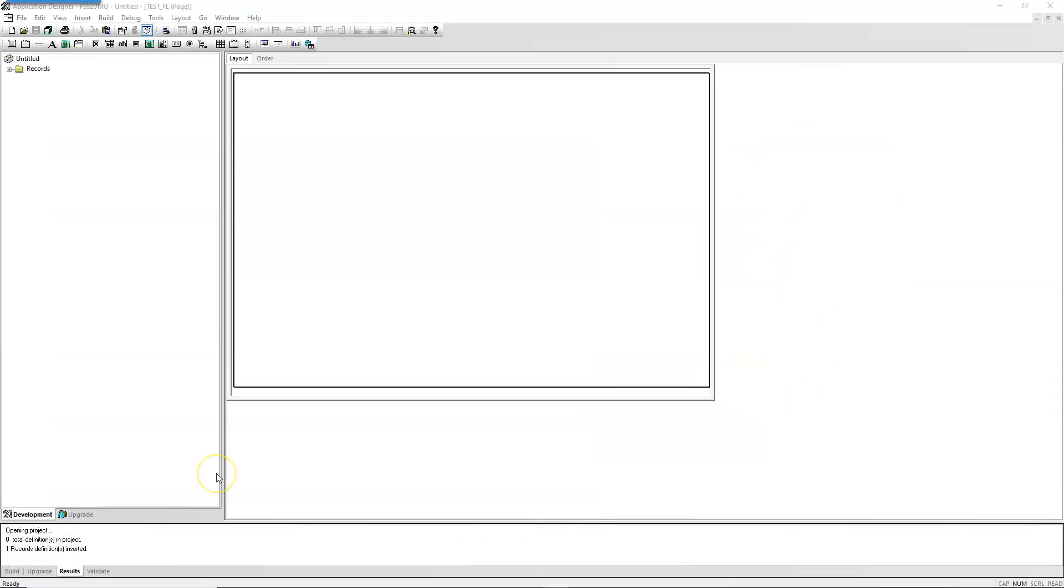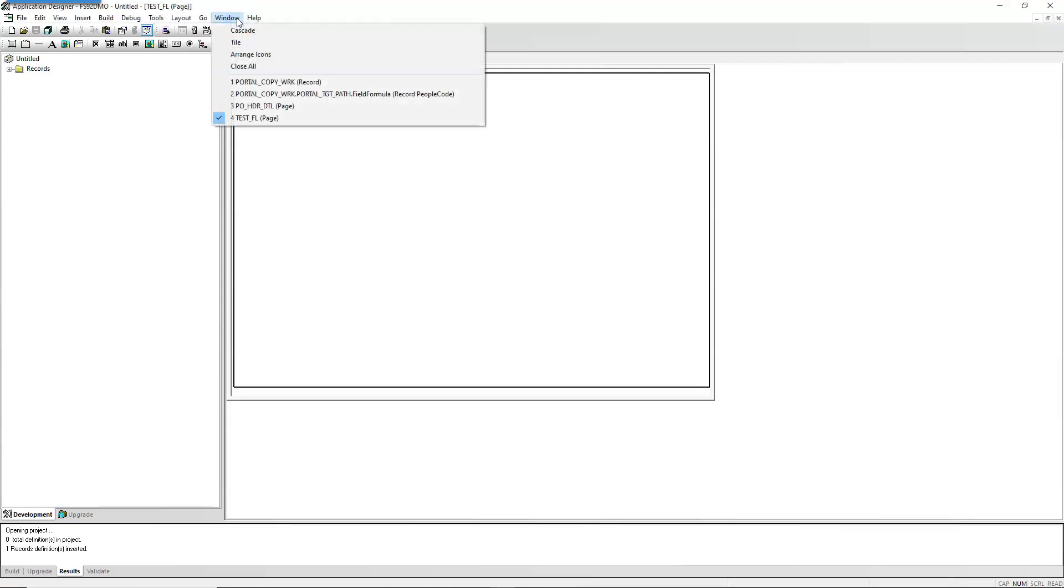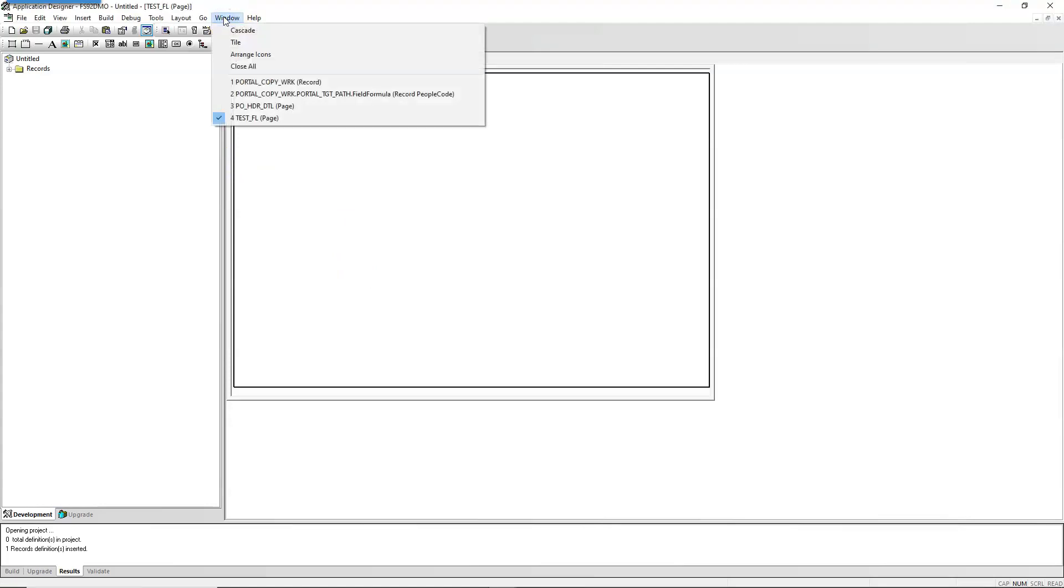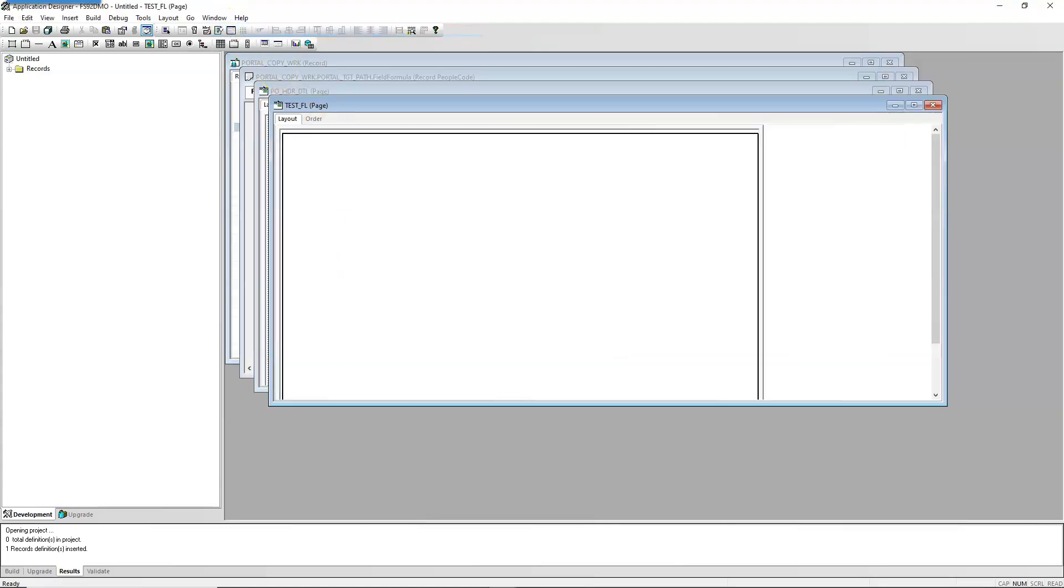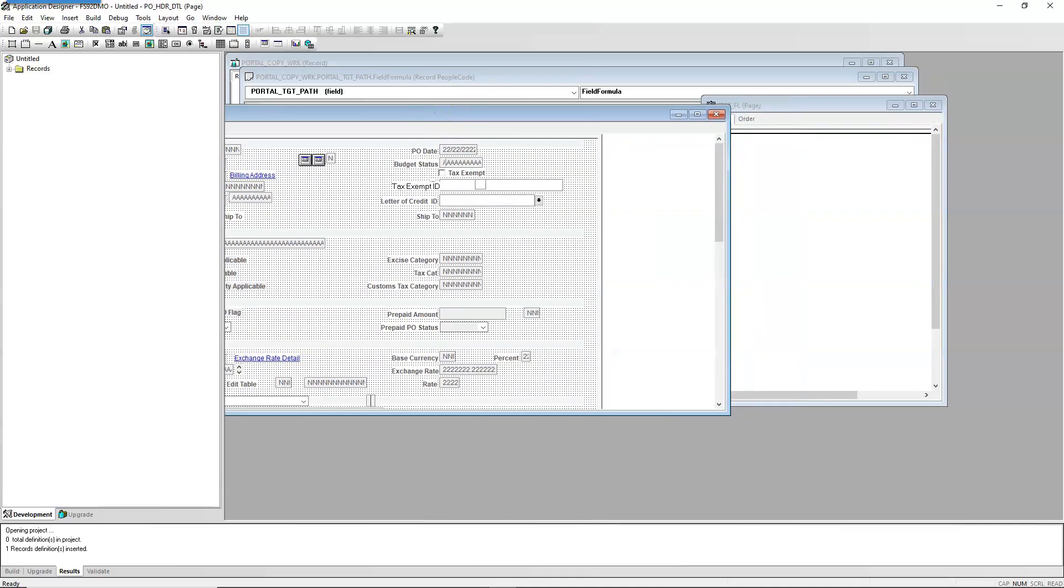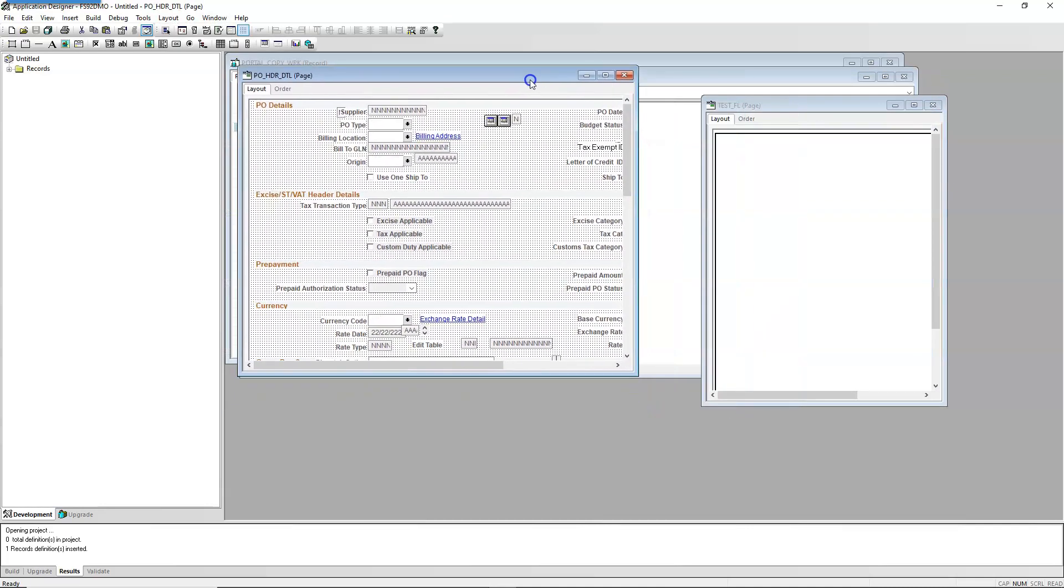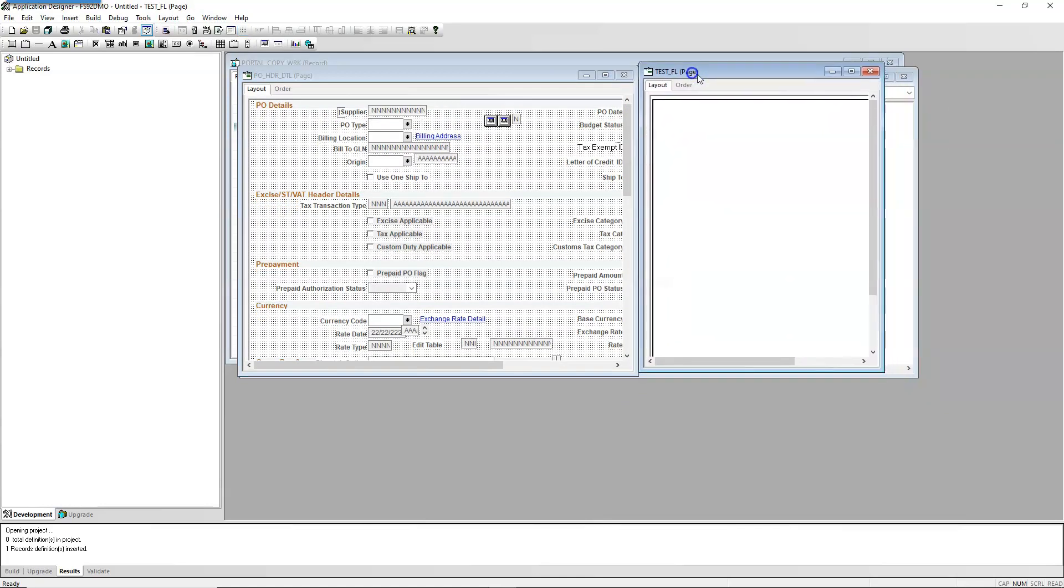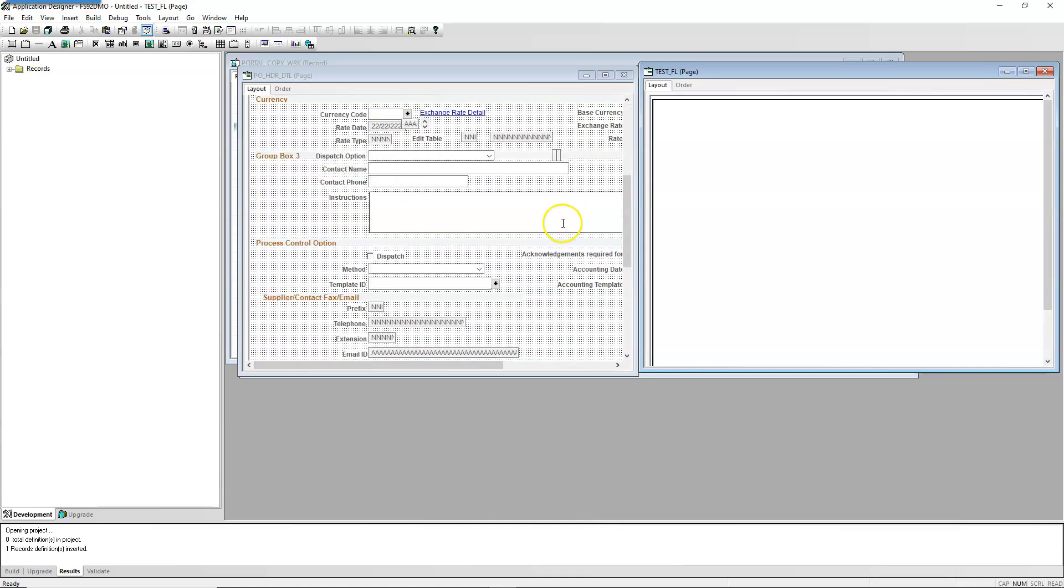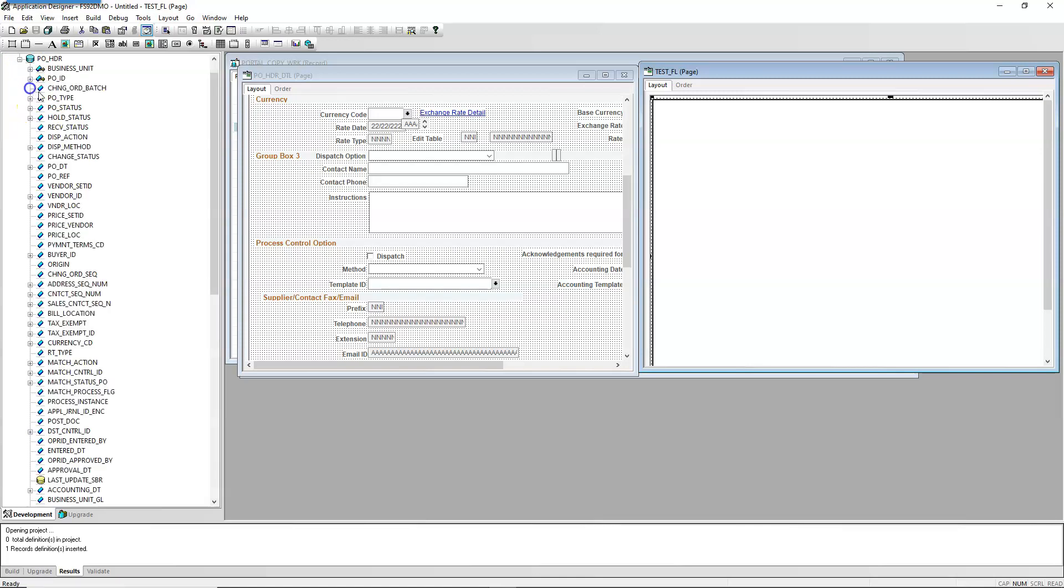Tip number three. I noticed Jim using one option in app designer that I wasn't aware or used before. Mostly to compare two pages, especially between fluid and classic pages. This option is right under my nose, but never used it. First, open the PeopleTools definitions you want to use. Then navigate to window and click on cascade. What this option does is it allows two PeopleTools objects to be active at the same time. For example, we can work on a new page looking at the existing page.